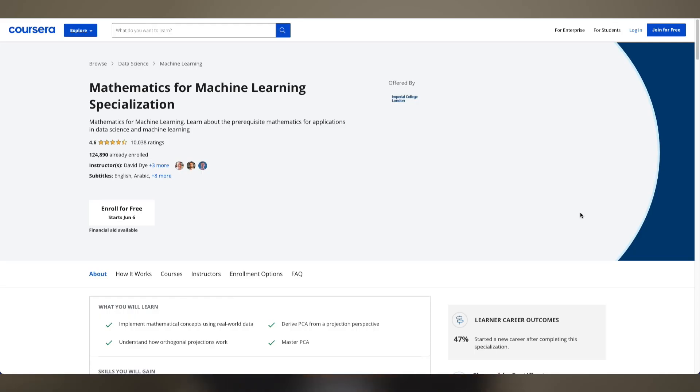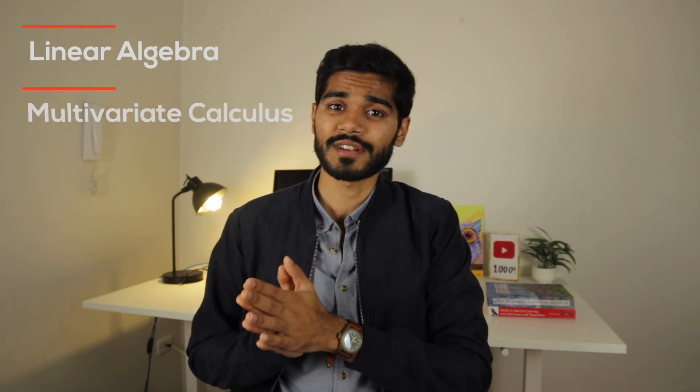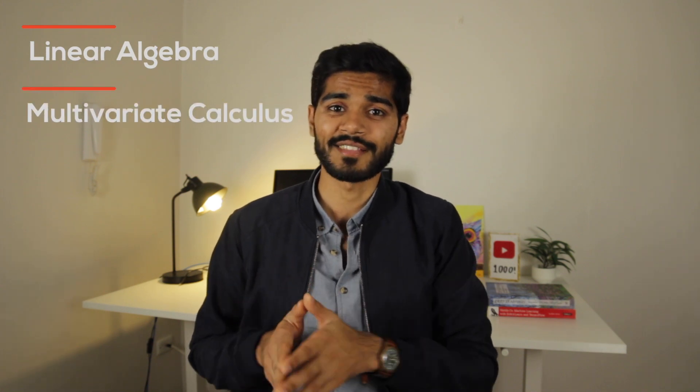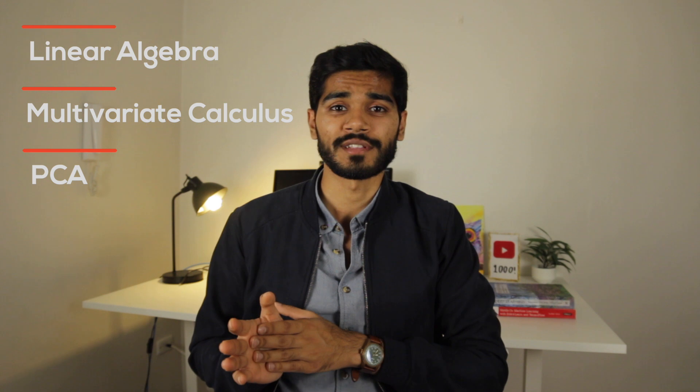Moving on to maths for machine learning. One of the best courses I've found is the machine learning specialization on Coursera. It's divided into three specializations: the first being linear algebra, the second being multivariate calculus, and the third being principal component analysis. I'd highly recommend the first two, and you can get to the third when you move on to learning more about machine learning algorithms.